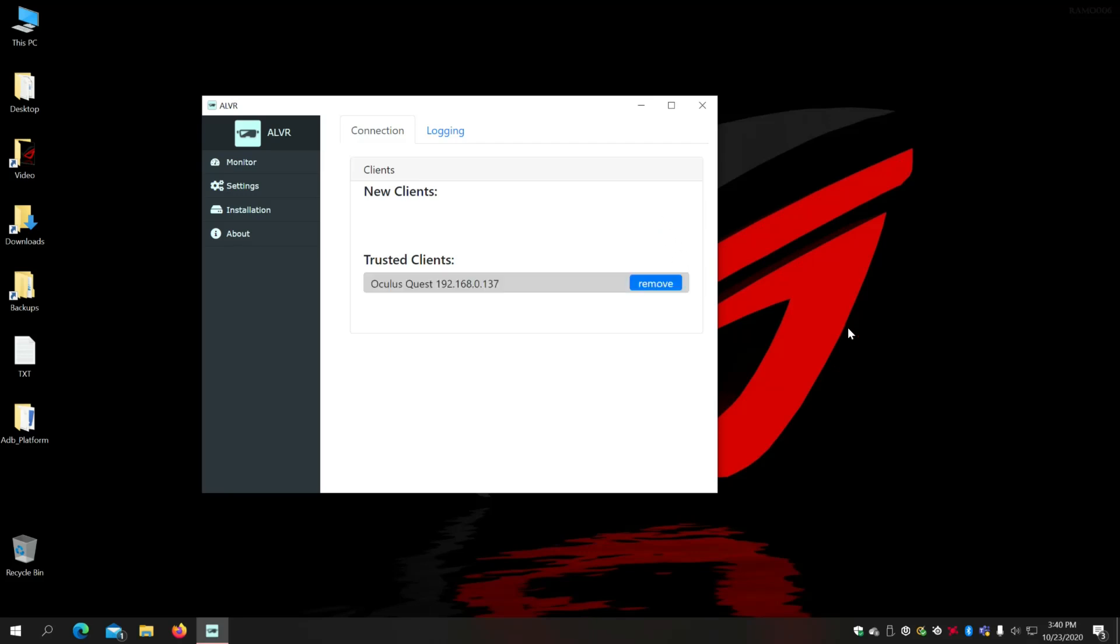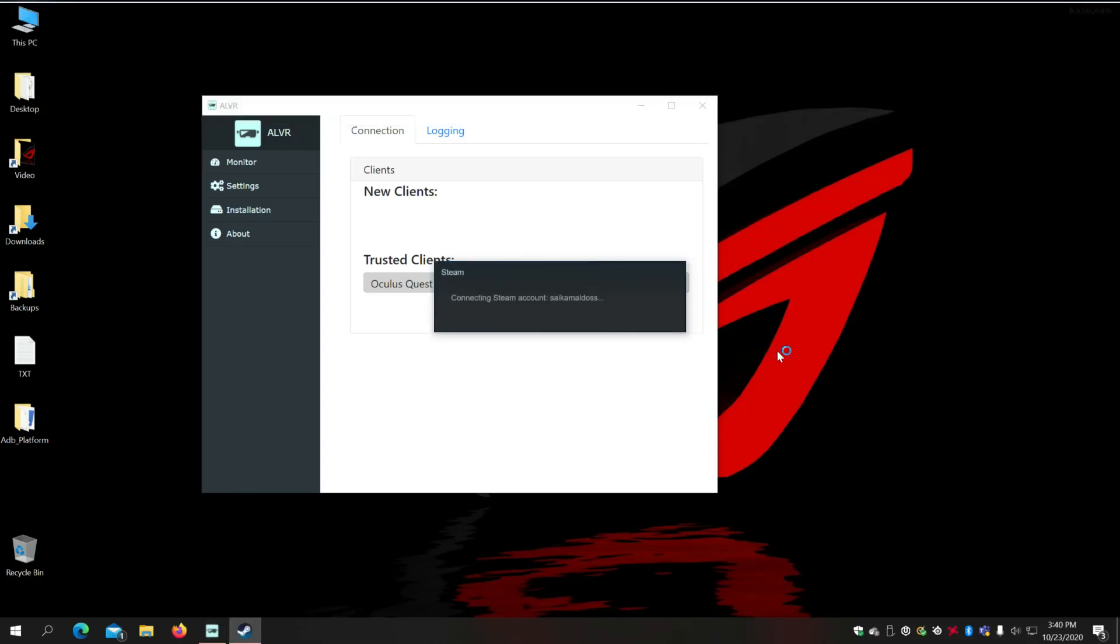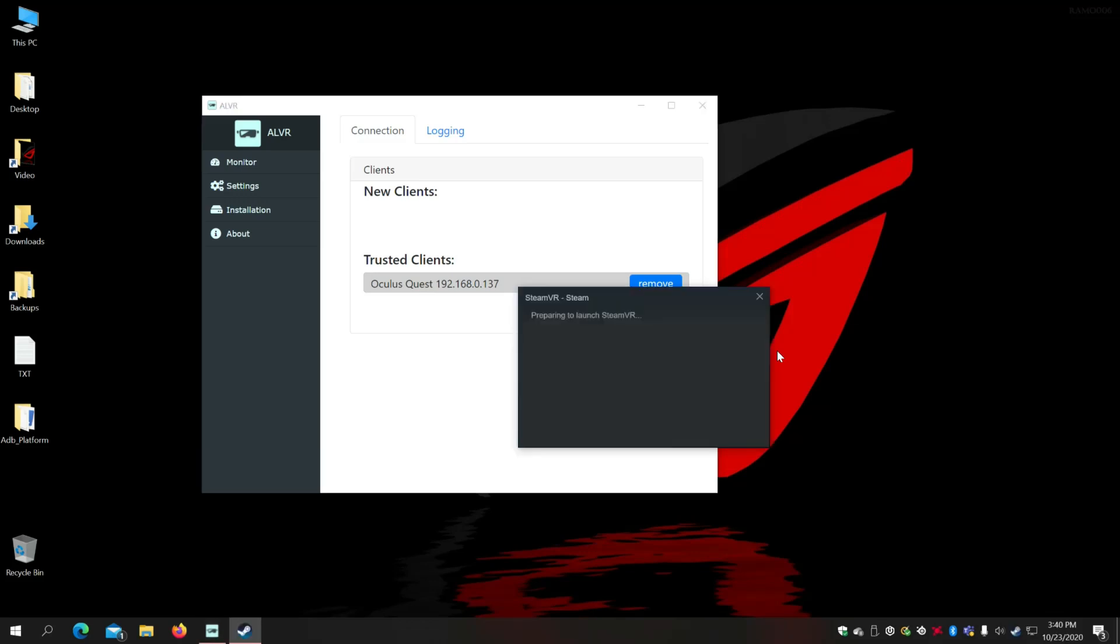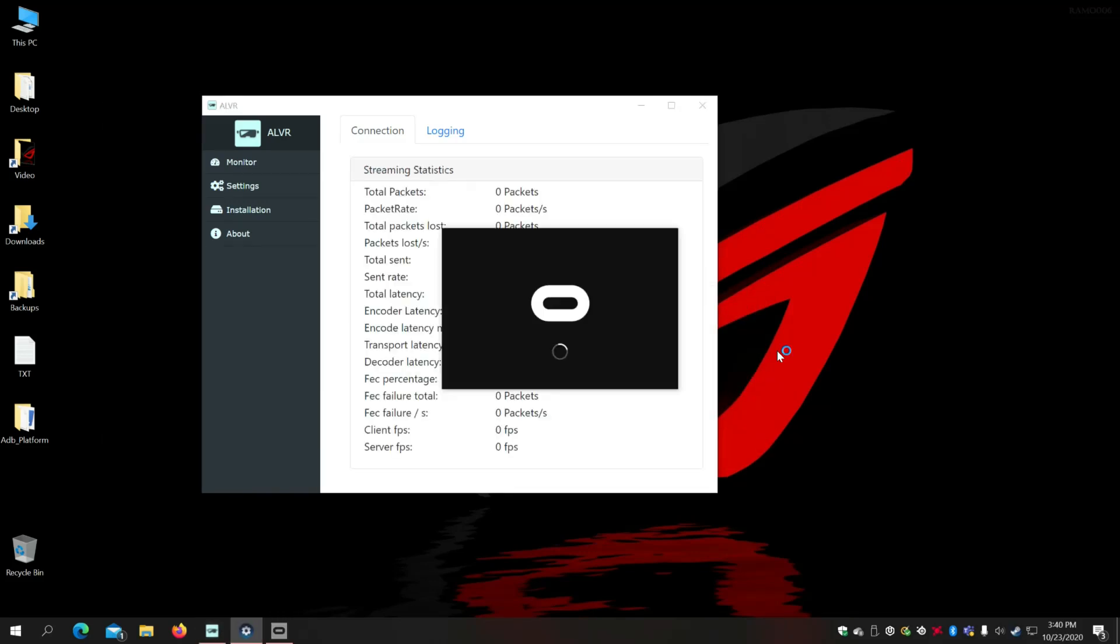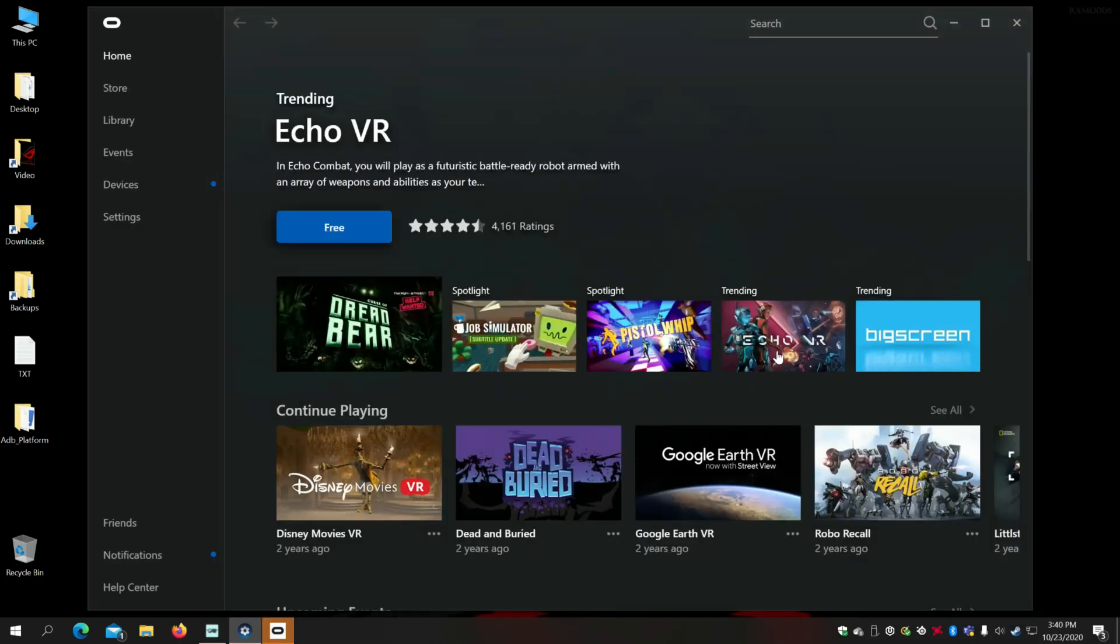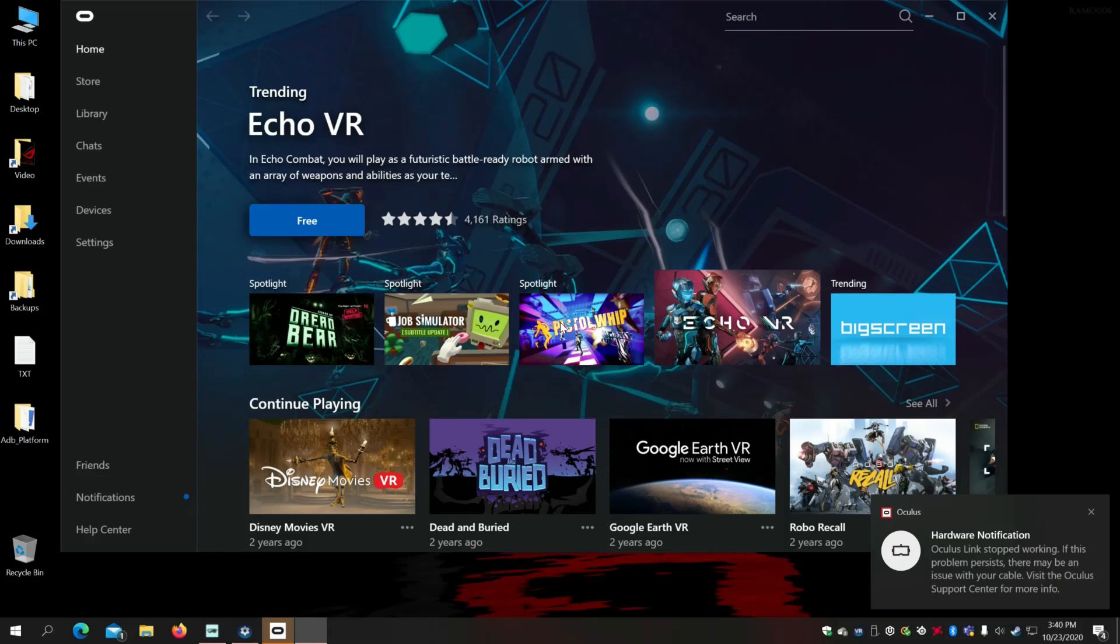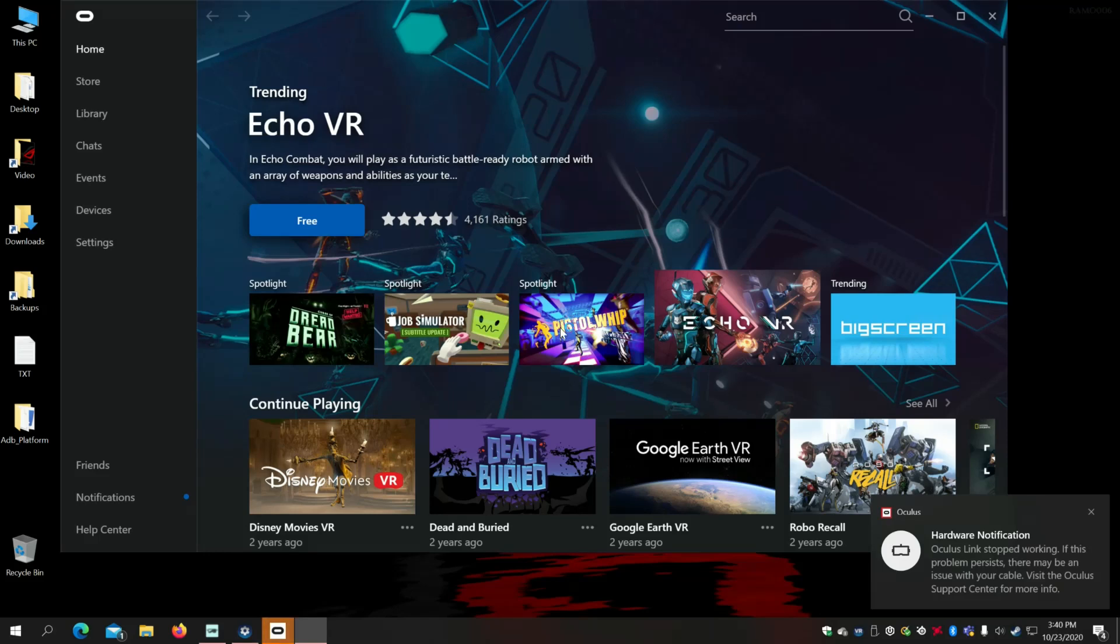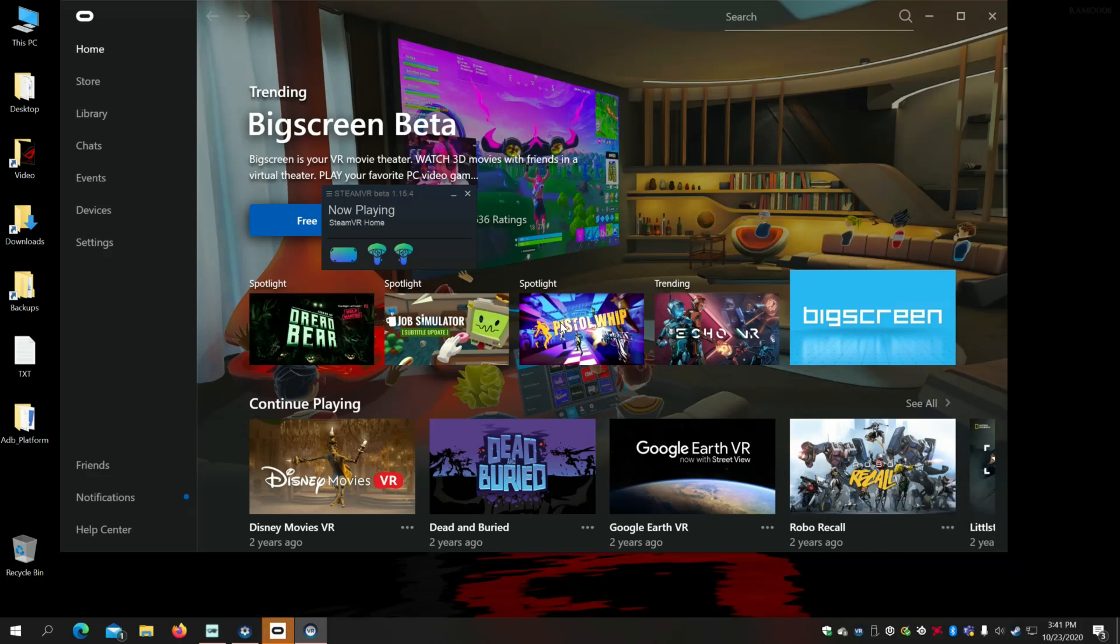Once you do this automatically the ALVR is going to start your SteamVR and then it's going to open your Oculus app that is installed on the computer. If you don't have that prior to all this go ahead and install the Oculus app on your computer and make sure that it's configured. There we go. The SteamVR just started. It's opening the Oculus Quest software. Now on the headset I can actually see my headset, you know like sorry the Steam library. It's loading up now.